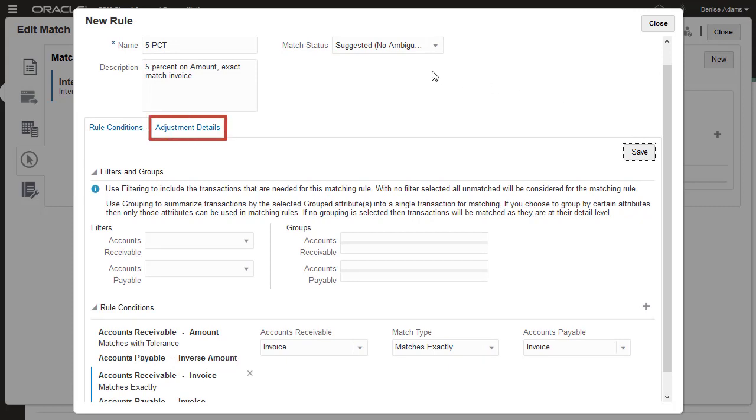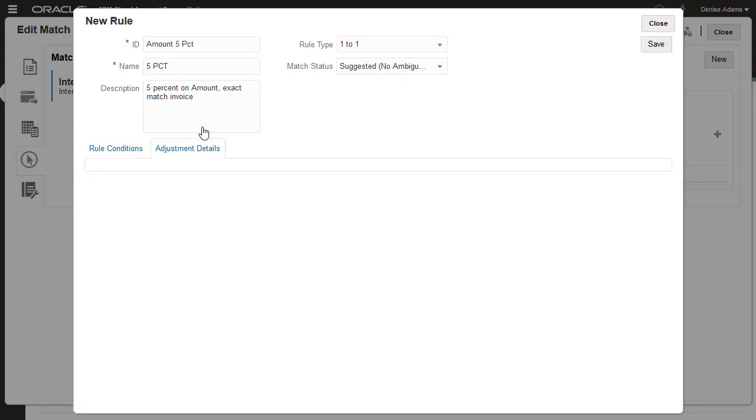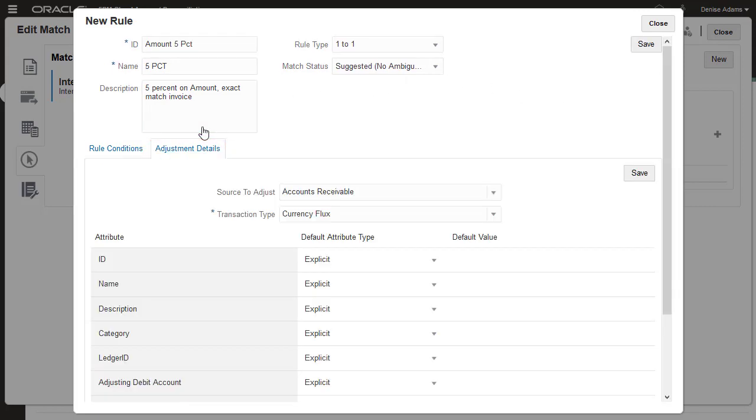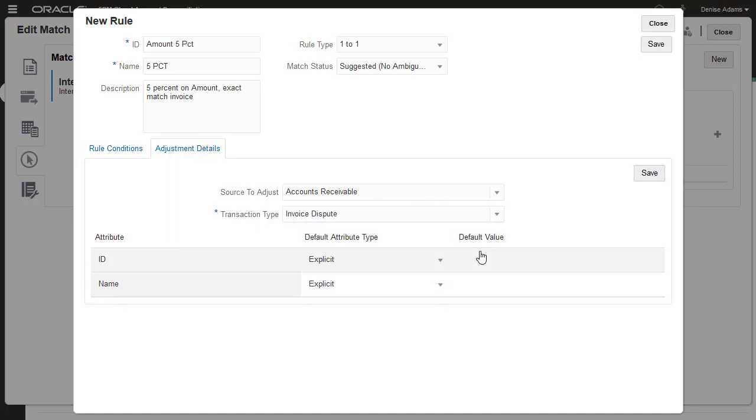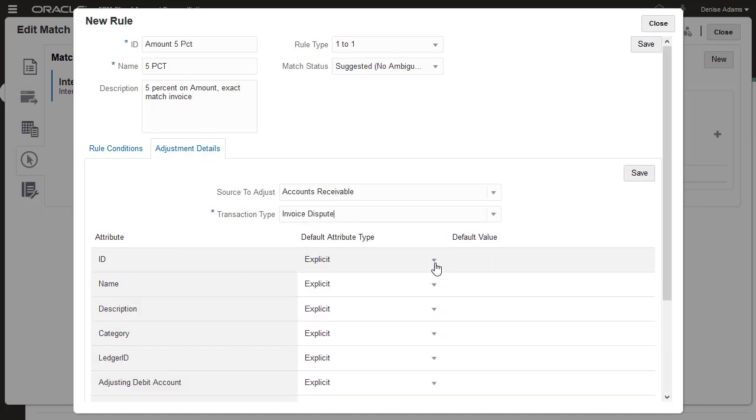You use the Adjustment Details tab to configure the information included in adjustments created by this rule. Use the Source to Adjust list to specify the data source to be adjusted by default. Preparers can override this default when approving suggested matches. Select the default transaction type to be used with matches created by this rule.